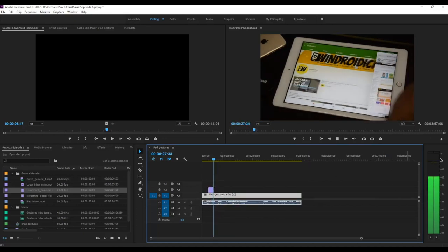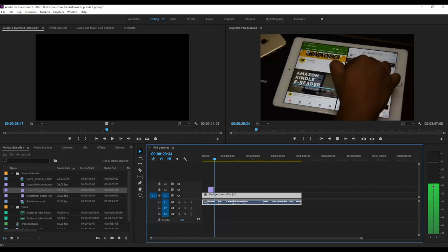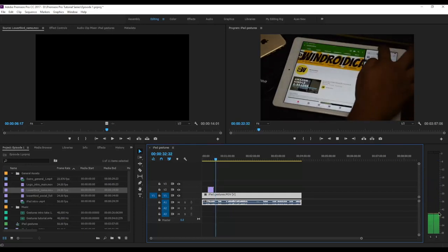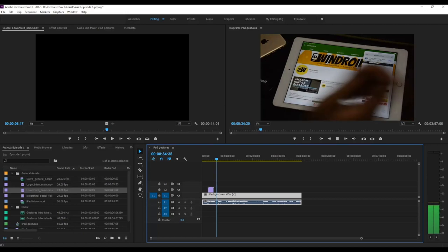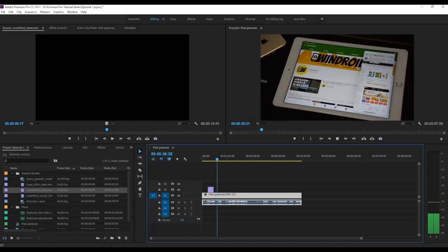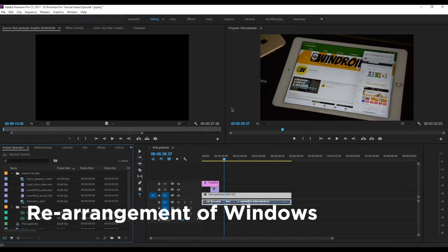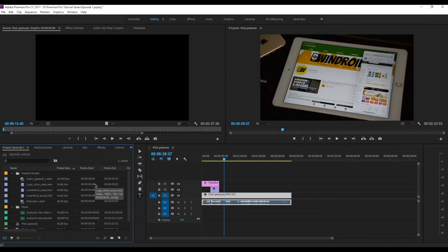On the right side is the sound bar, which measures the decibel output and gives you a green bar indicating the decibel level of sound in the video. As you can see, a lot of windows are open by default that you won't be needing throughout your editing process. What I like to do is rearrange my windows and tool sections according to my needs and convenience.